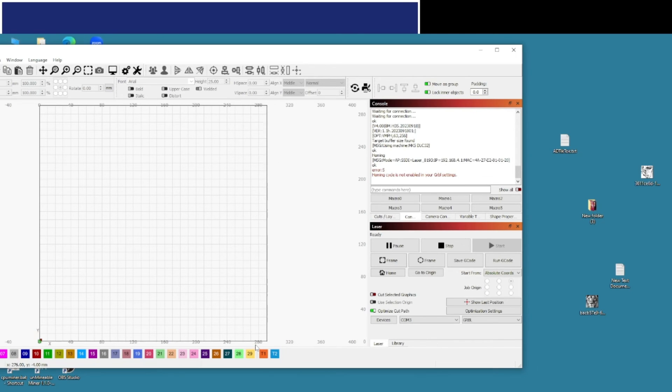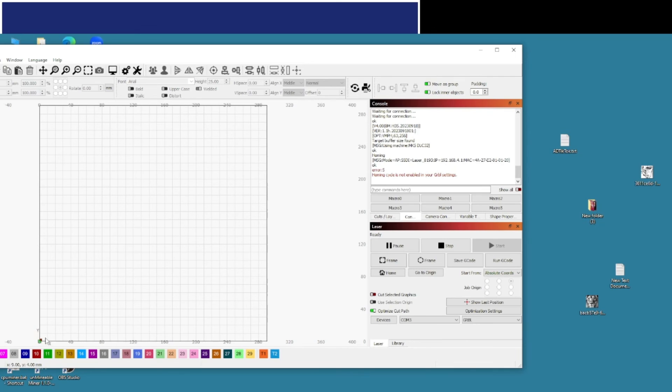And this little green thing down here, that's your actual laser head position when you first switch the laser on. So when you do all this, make sure your laser is switched on as well.